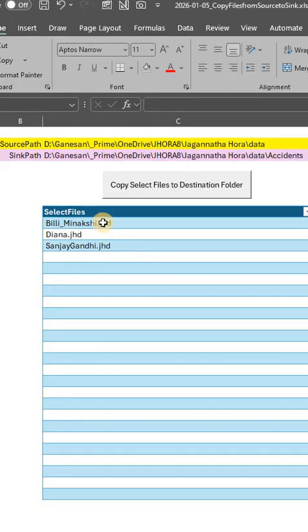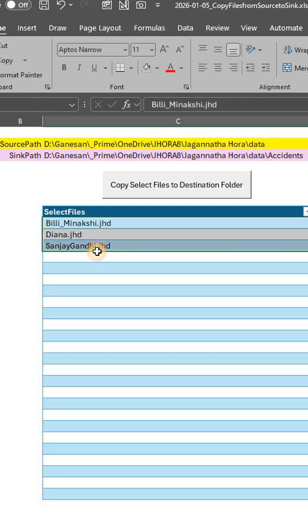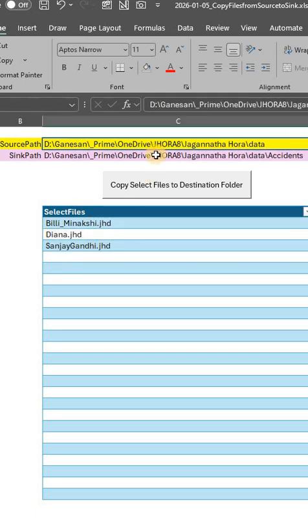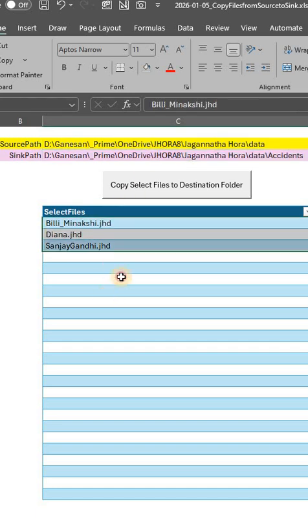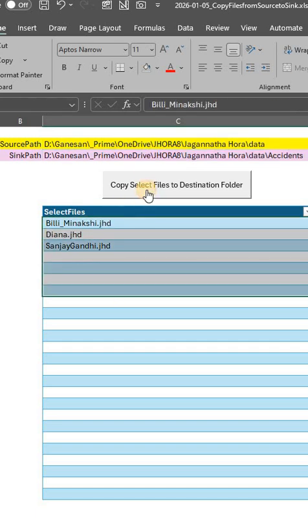I have an Excel file. You just copy-paste the name of the files that you are interested in, give the source path, give the sync path, name of the files, click here, and that will be created. Suppose I need to,